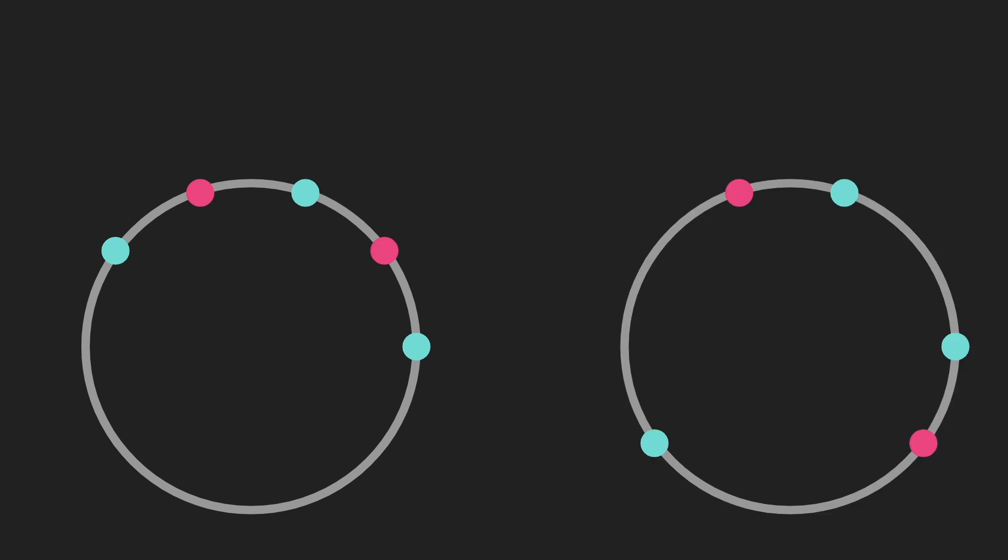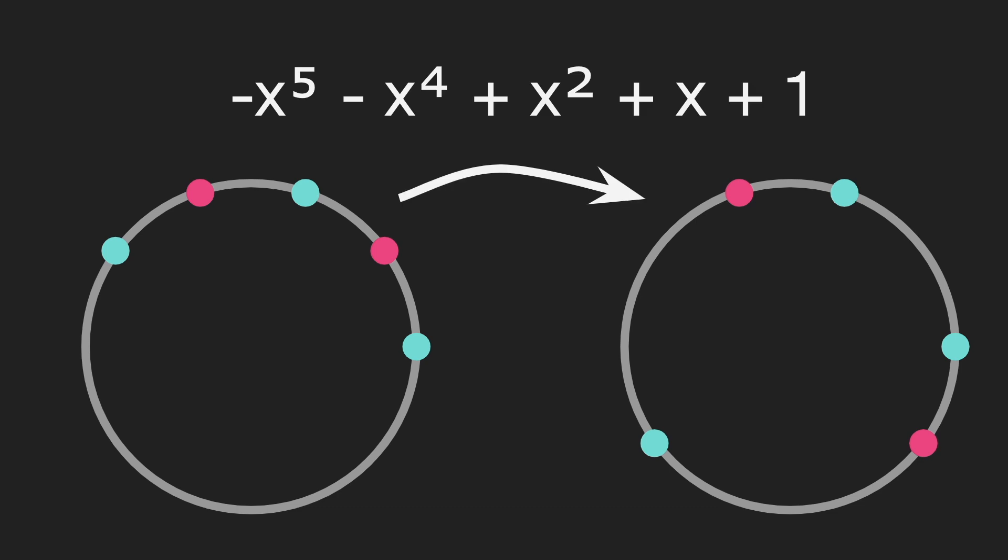We start with a set of points around a circle, and then we add a second set of points. In my last video, I discussed how these sets are created, so I won't go into the details now. All we need to know is there are two types of points, which I've colored with blue and red. And there's a polynomial that takes us from the left side to the right side. But the polynomial itself isn't super important, let's not look at that. We want to look at the diagram.